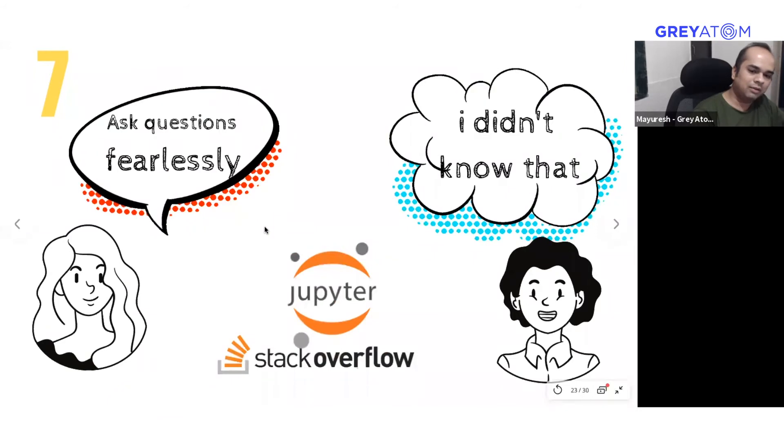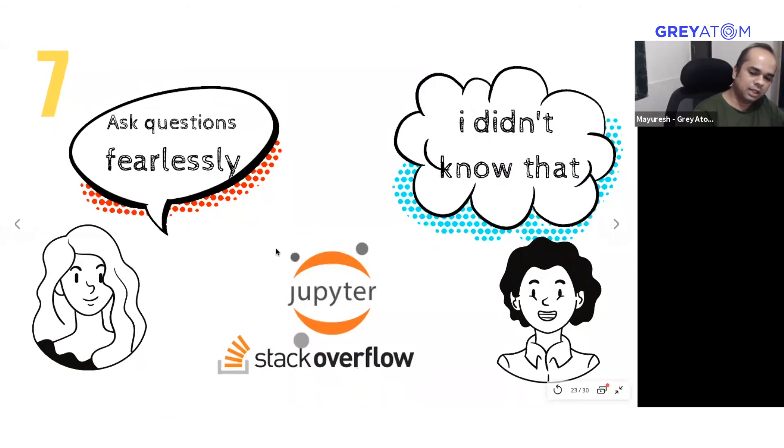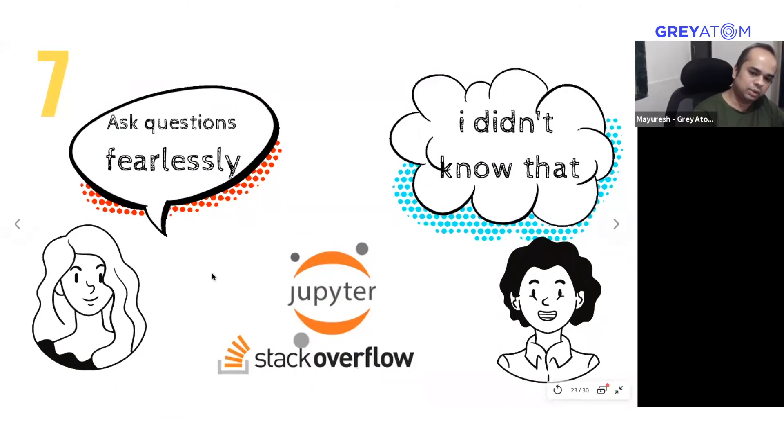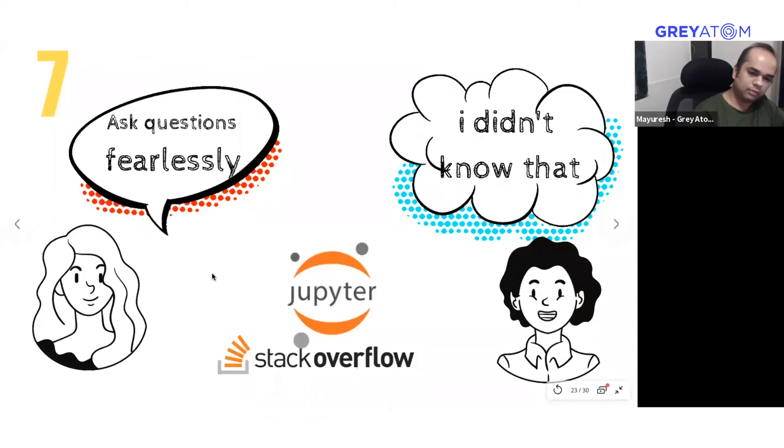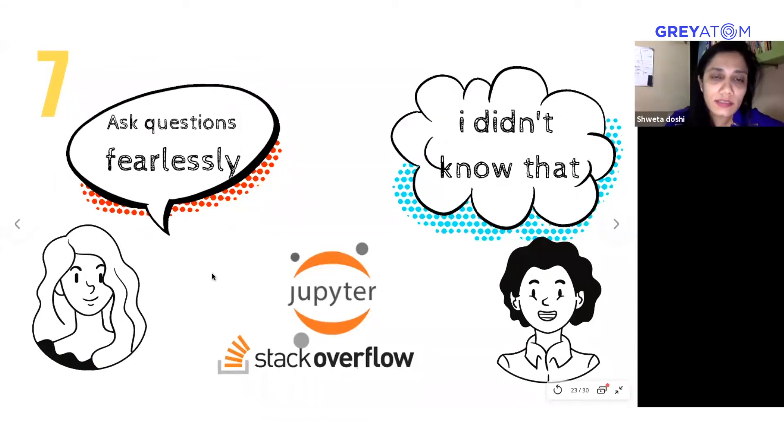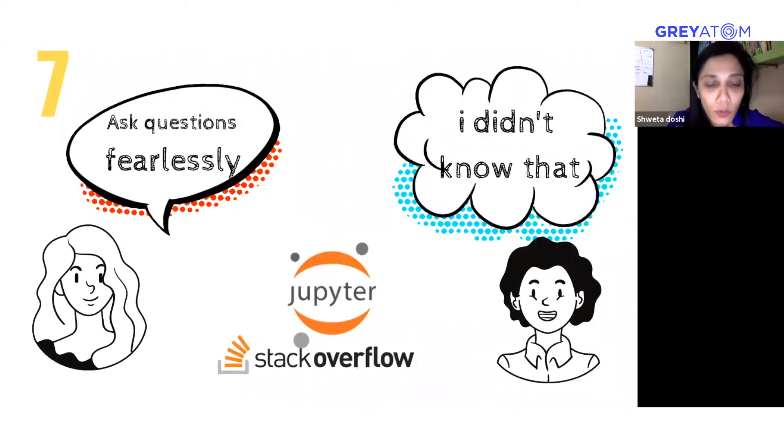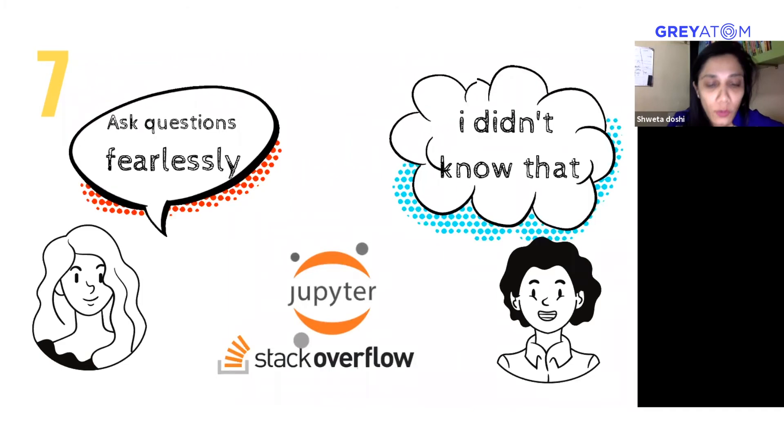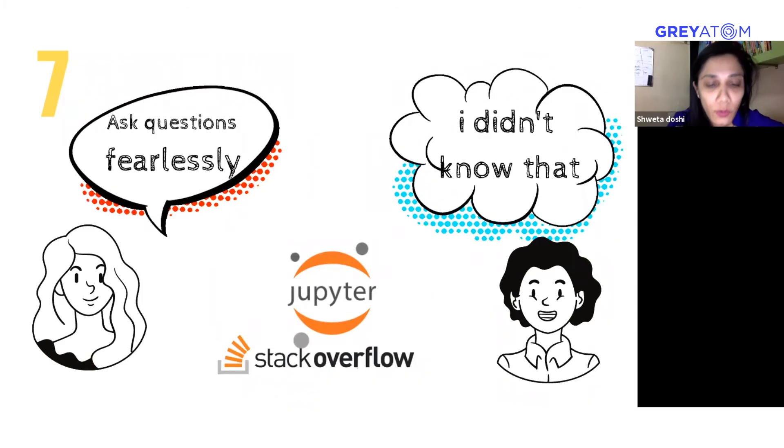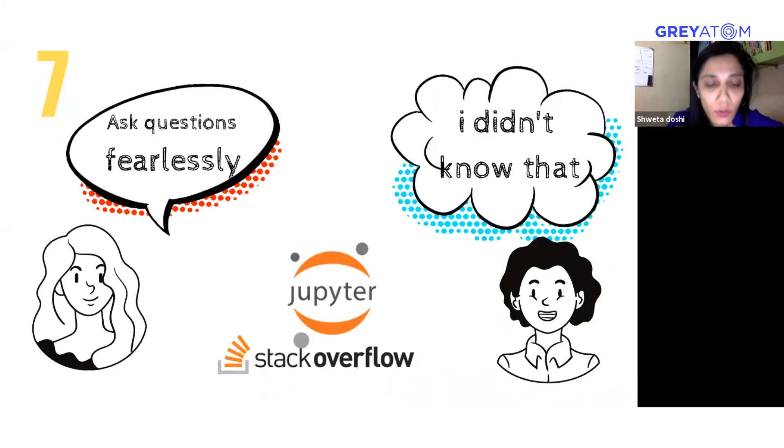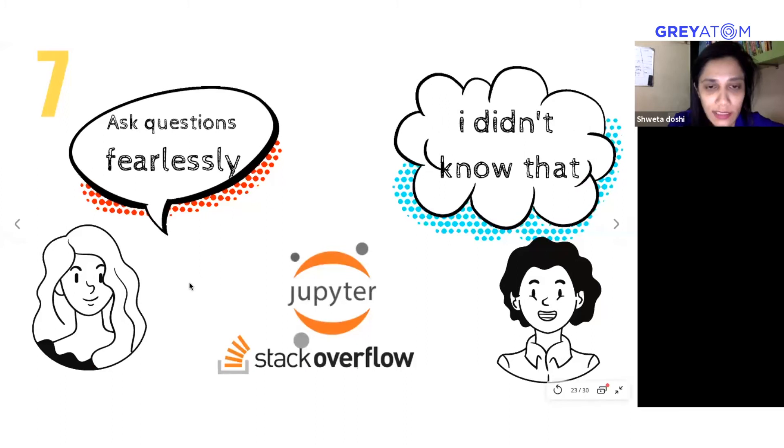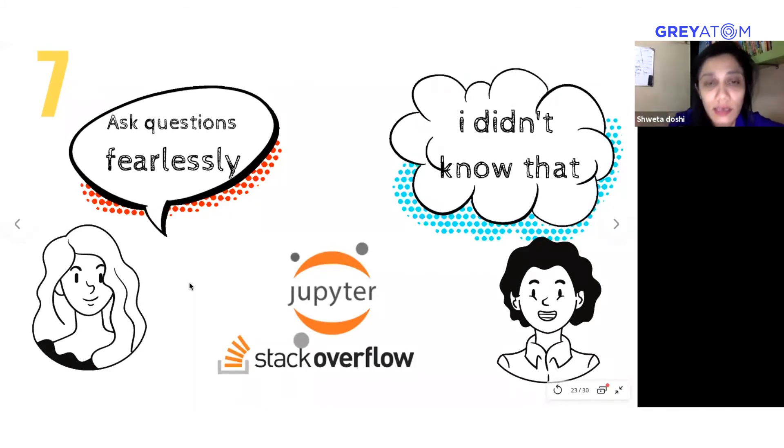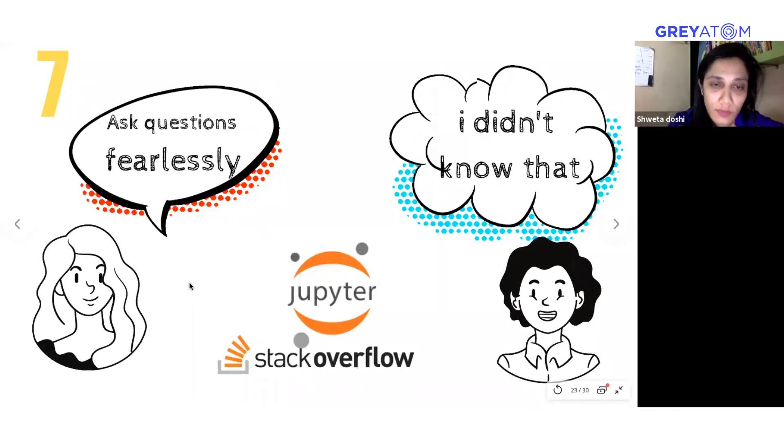Quickly moving on, we have Jupiter and Stack Overflow. Jupiter is basically a tool where you code up, you build your code here, you build data, you export data sets here, and then immediately you can see the results as well.